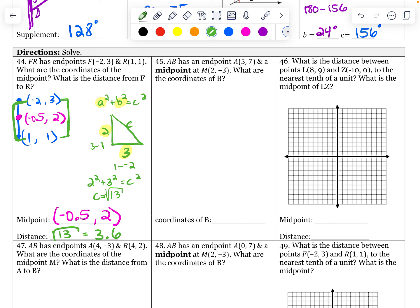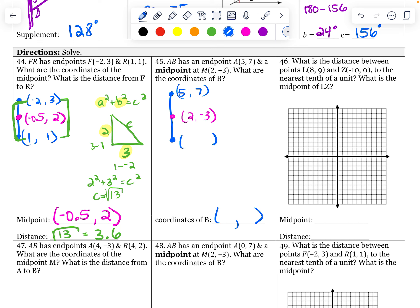AB has an endpoint and a midpoint — one of the coordinates of B. We're not doing distance on this one, just coordinates. AB has an endpoint at five, seven and a midpoint at two, negative three. What are the coordinates of B on the other side? I'm just going to think about this logically. If I have a number line and I go from five down to two — that's minus three. What if I just go minus three more? Minus three more is going to be negative one. Let's double check: five plus negative one is four, four divided by two is two. We got it.